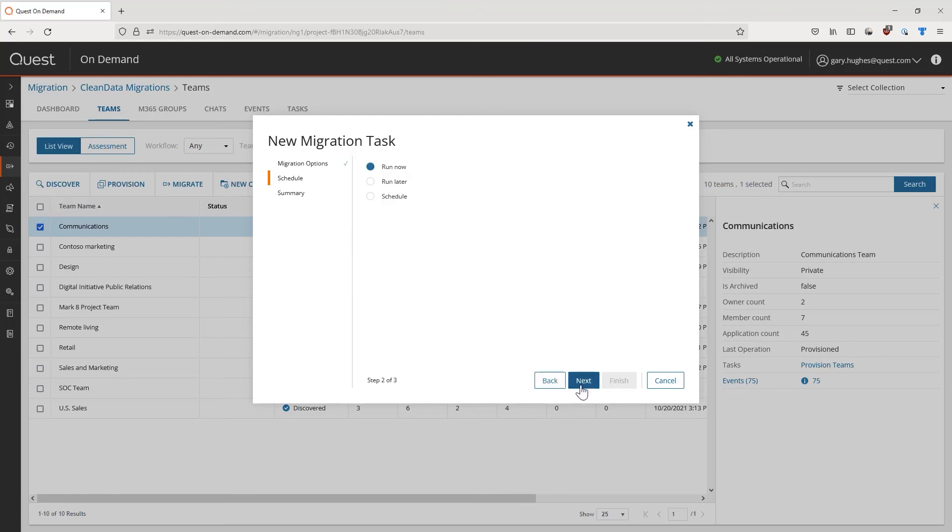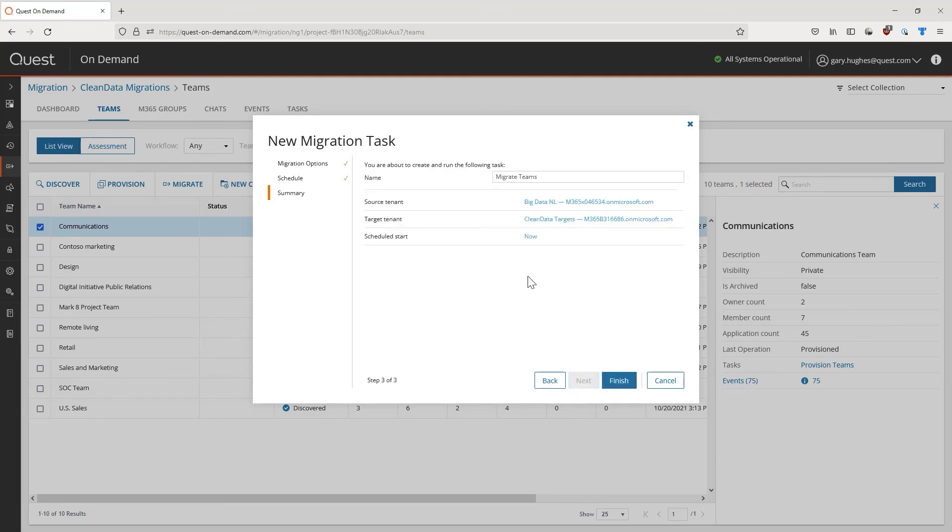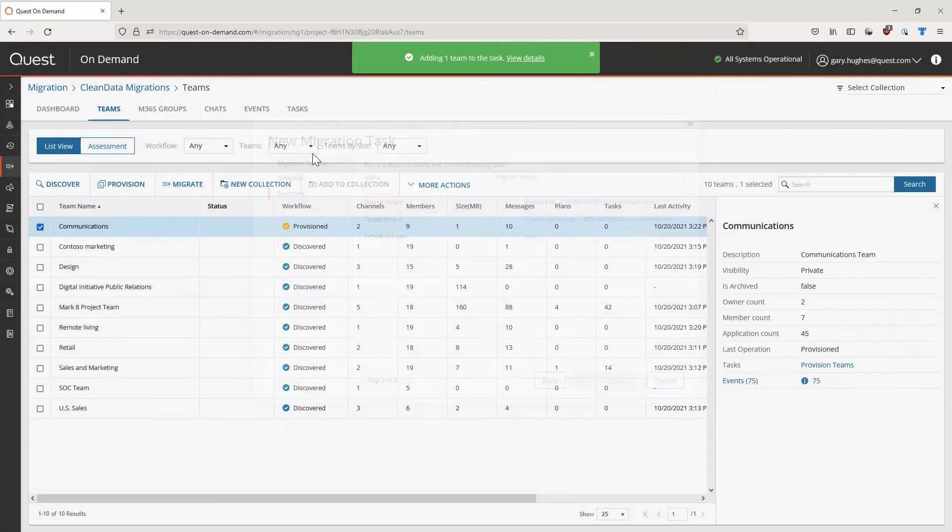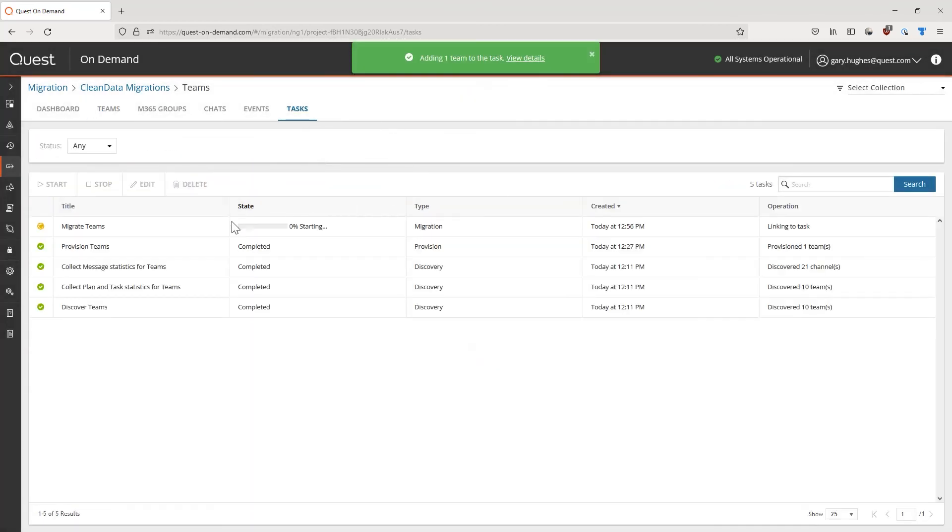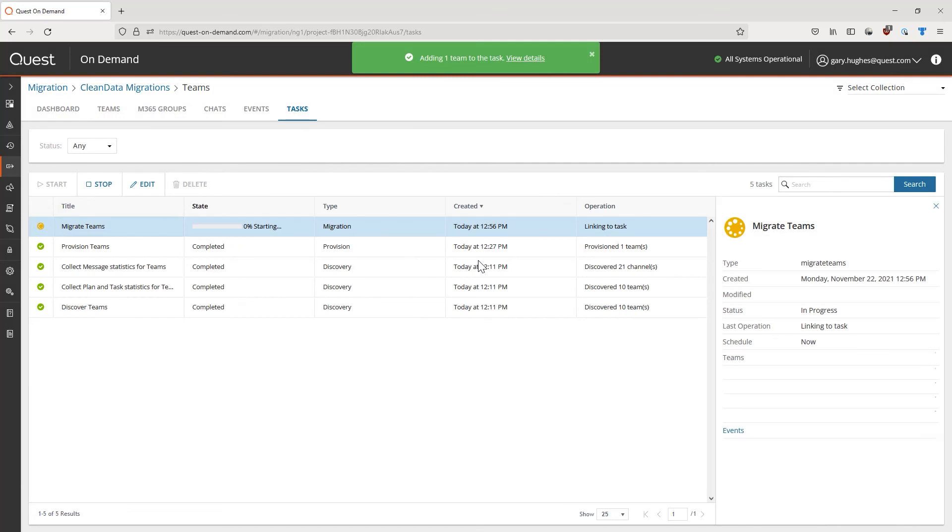Once again, define when you want this migration to run, and confirm the configuration of your migration from the summary page. With a click on Finish, our migration task will now show up within the Task tab in On-Demand.